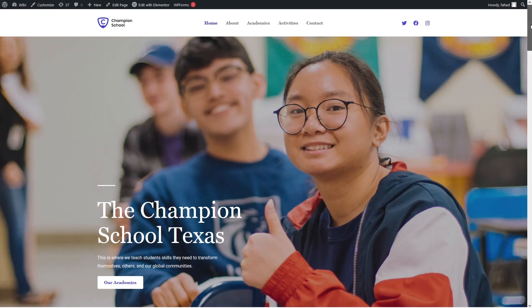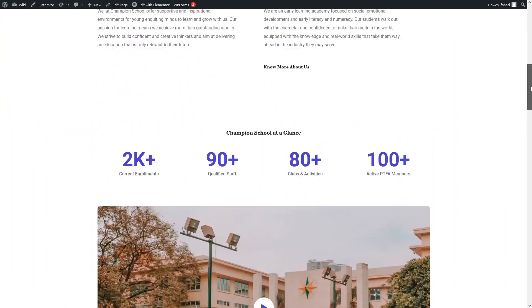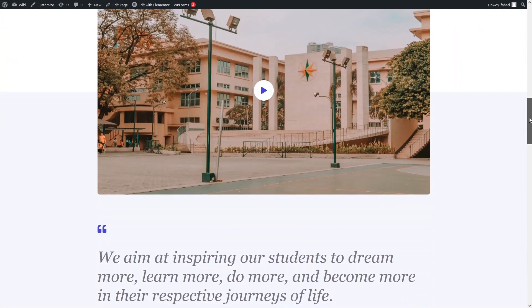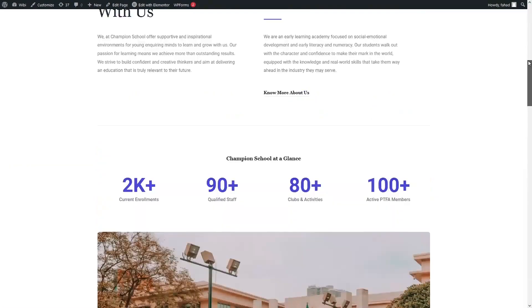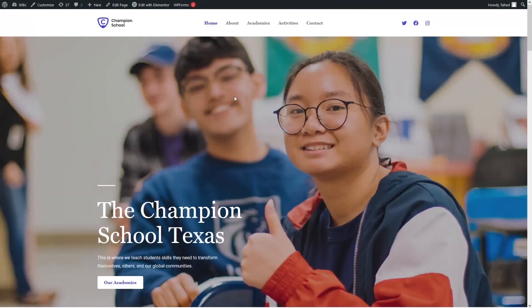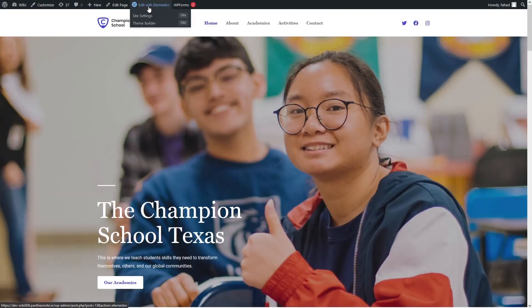Let's click on View Your Website. As you can see, our website is ready. If you scroll down you'll see we have a great-looking website. If you want to customize it, all you need to do is click on Edit with Elementor.